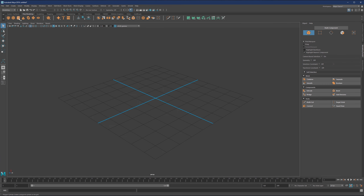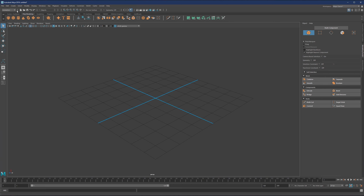The top bar is connected to this modeling dropdown. If you change it to rigging or animation, you will see that some parts of the menu will change as well. For now, we're going to keep it set to modeling.